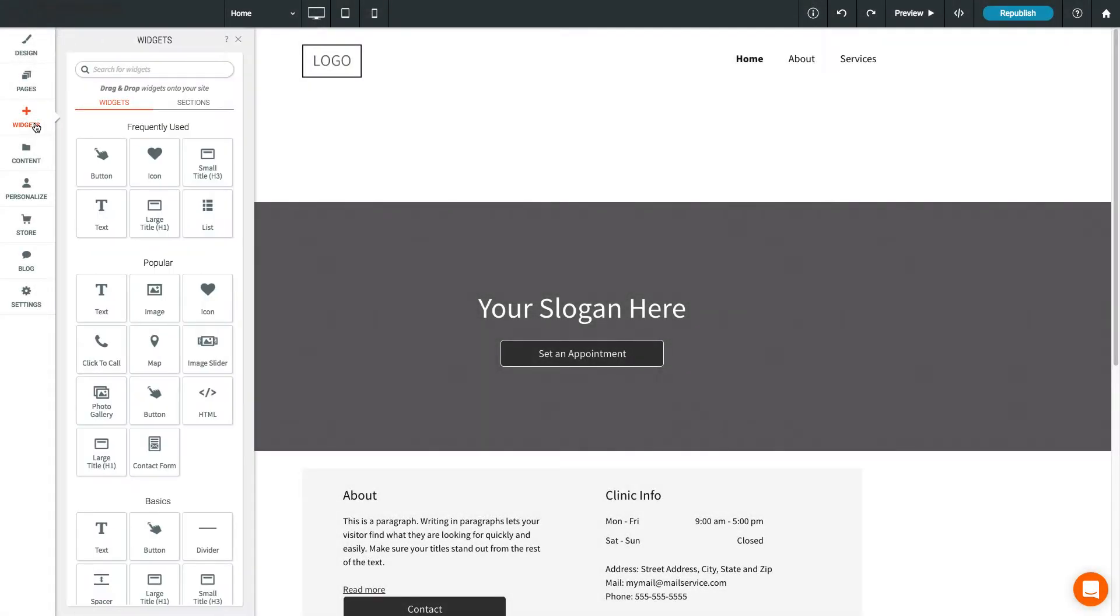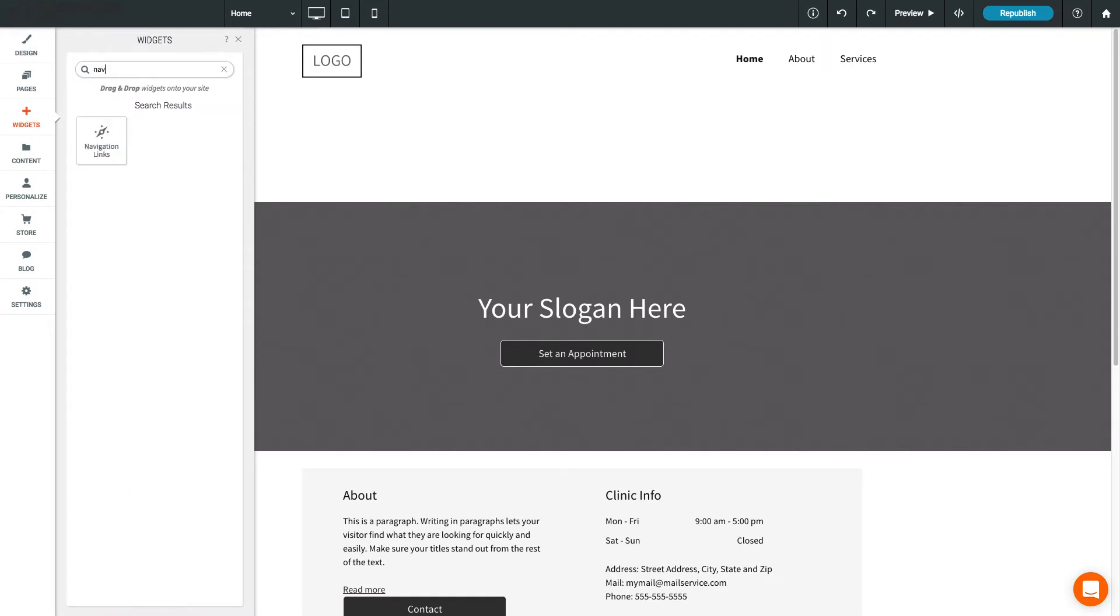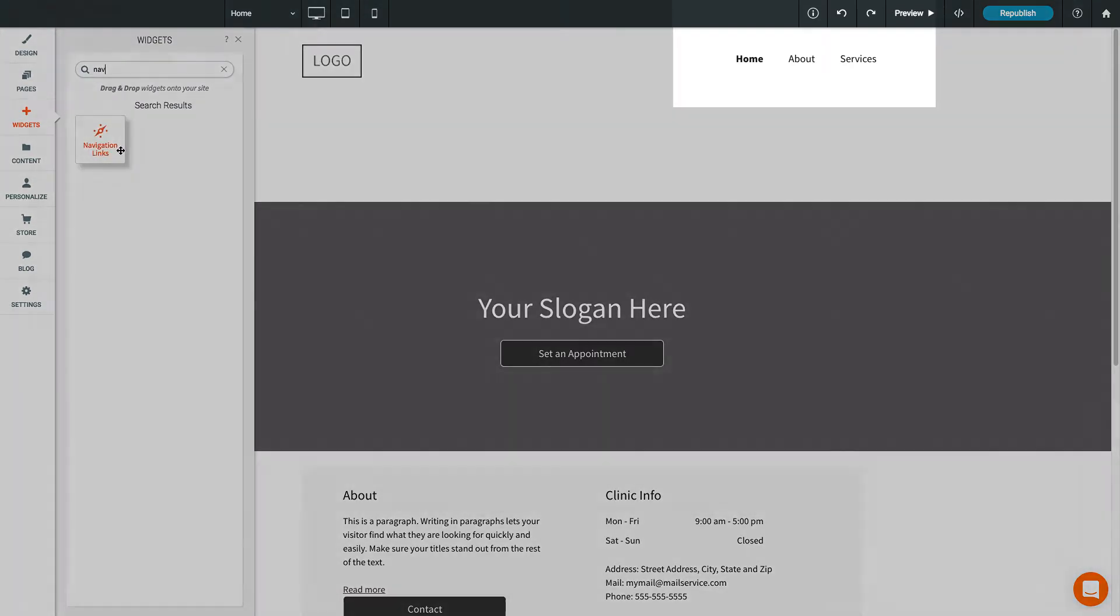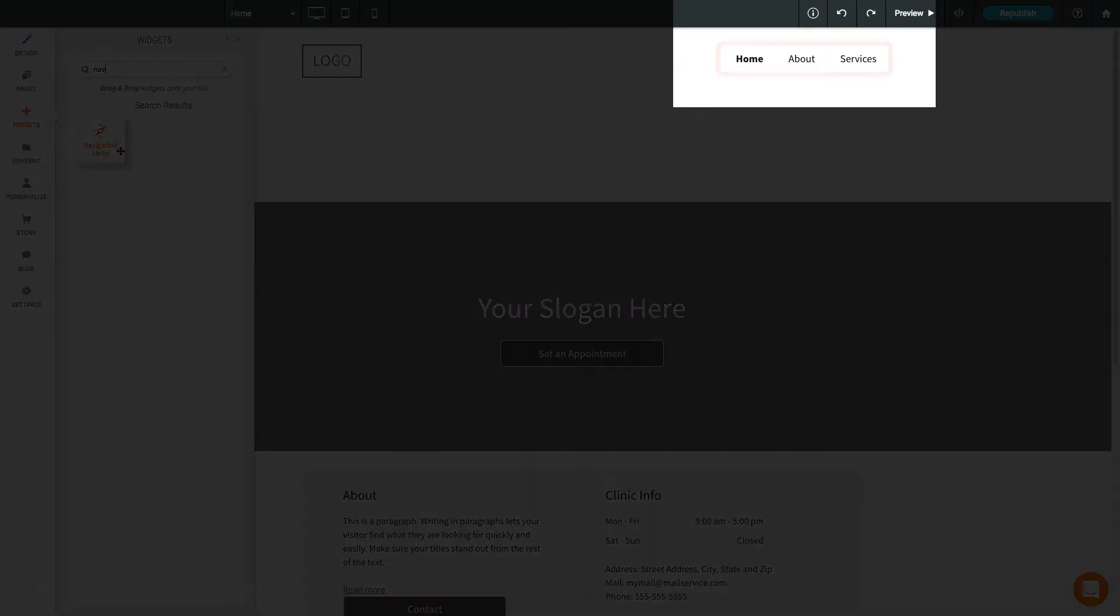You can add a navigation widget to your site from the Widget section in the left sidebar. However, most templates will already include this widget.